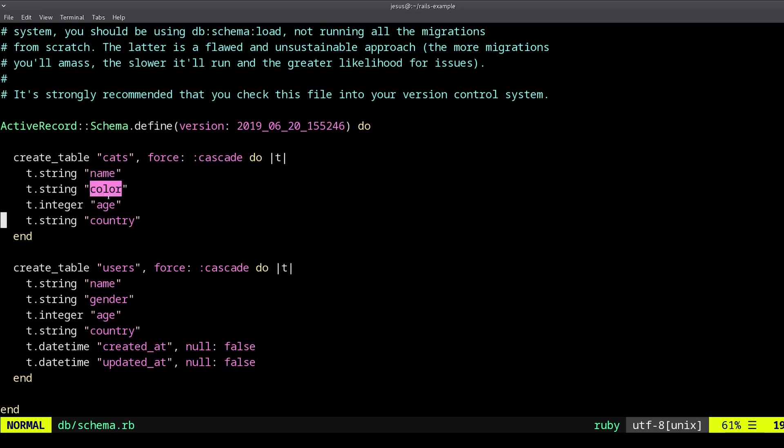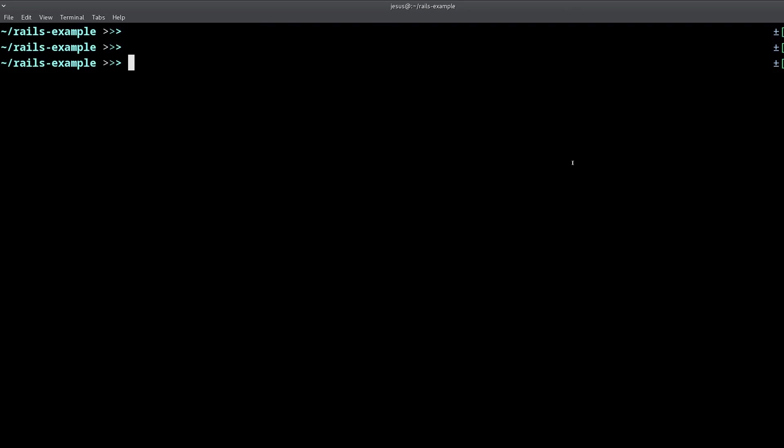And it has the name, the color, the age, and the country. So that's how you create migrations and add them and apply them to your database.